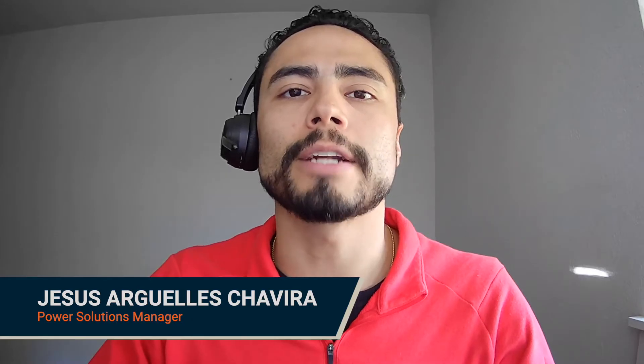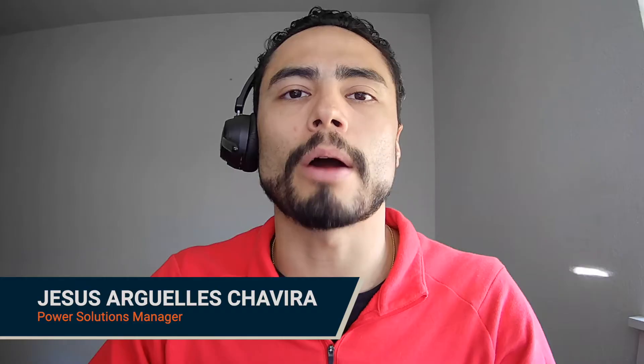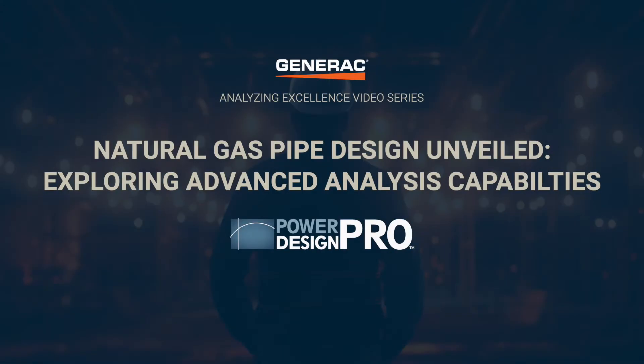Greetings folks, my name is Jesus Arguelles-Shavira, Power Solutions Manager at Generac Power Systems. Welcome to another episode of our Analyzing Excellence series.